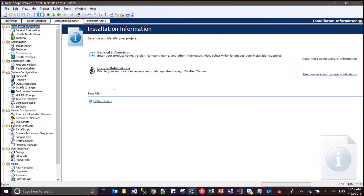Hi guys, I'm going to show you in this tutorial how we can remove the registry entries from the target system if those have been installed with the installation of your software.